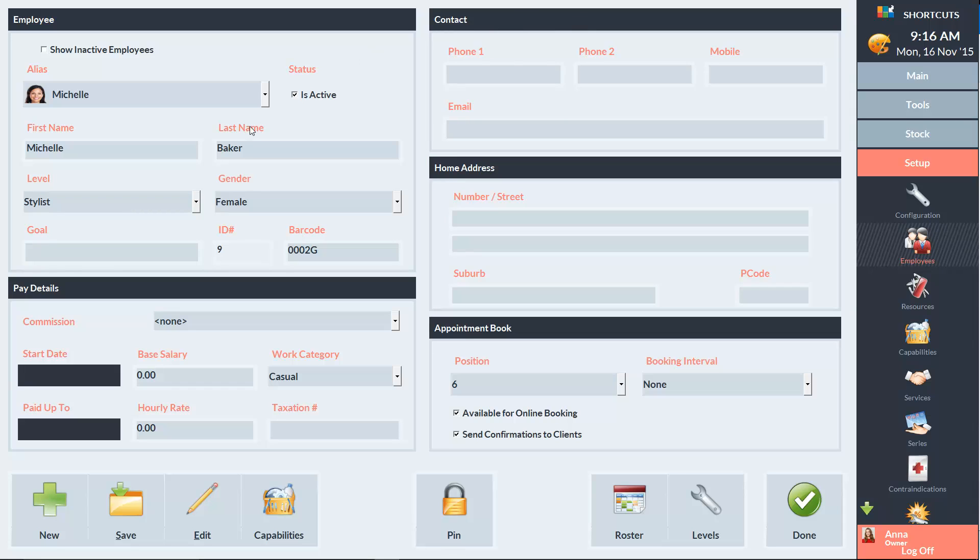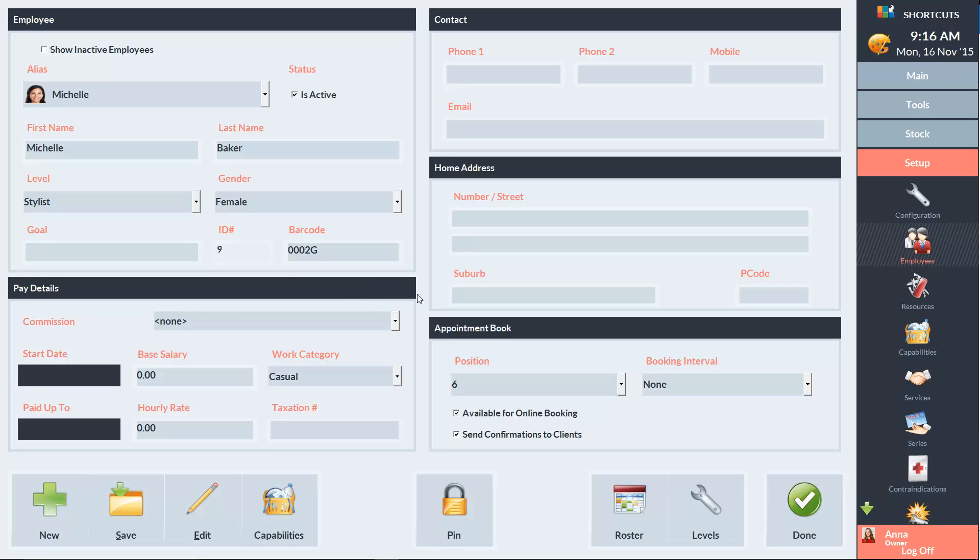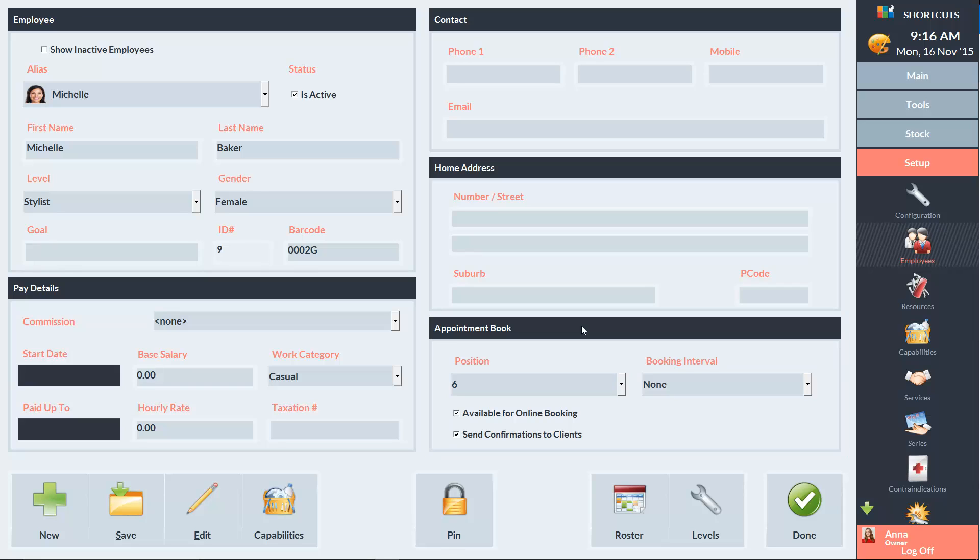The next section is where you can enter your employee's pay details. And we also have the Appointment Book section in the bottom right corner, which is where you can choose their position on the appointment book.